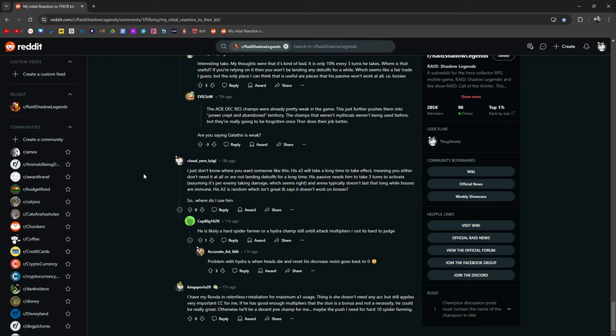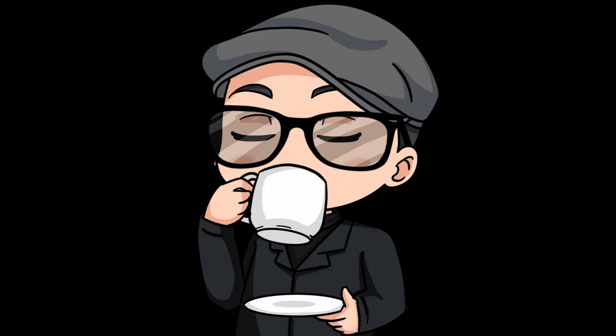The only place I can think of it being useful are places that his passive isn't going to work, i.e. bosses. I just don't know where you'd want someone like this. His A3 is going to take a long time to take effect, meaning you either don't need it at all or are not landing debuffs for a very long time. His passive needs him to take three turns to activate it, assuming it's per enemy taking damage, which seems right, and arena typically doesn't last that long while bosses are immune, so his A2 is random, which isn't great, and it says it doesn't work on bosses, so where do I use it? The only part that doesn't work on the bosses is the ignore unkillable and the ignore block damage, so Odin, basically, for now. He's likely a hard spider pharma or hydra champ. Still, until the attack multipliers are out, it's hard to judge. Thank you. Thanks, Lud.